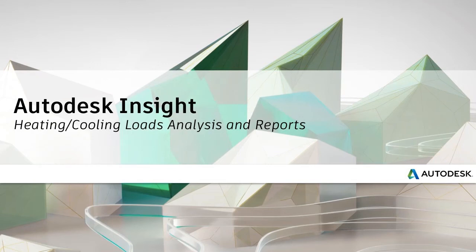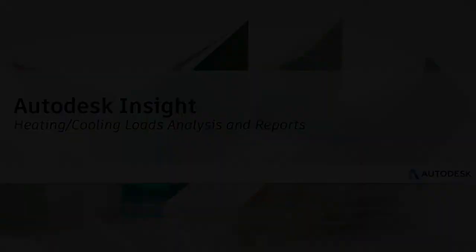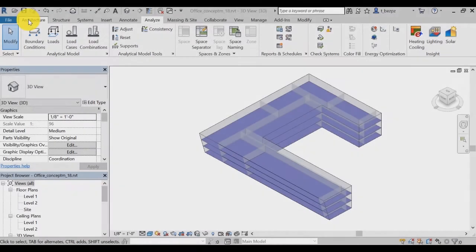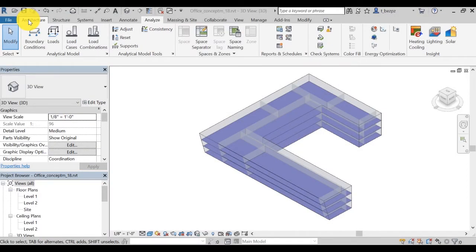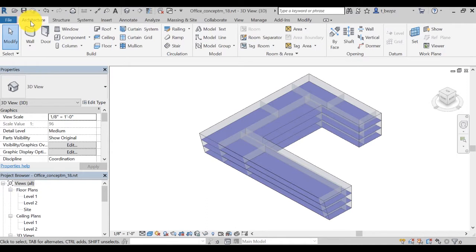Insight lets you quantify and visualize heating and cooling loads. In Revit, there are two ways of reviewing the heating and cooling loads of your design.